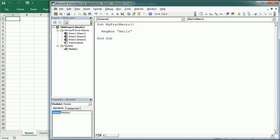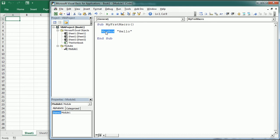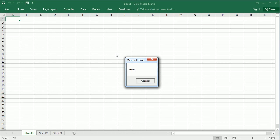That was actually our first macro — it consists of a sub procedure called 'My First Macro' within Module 1. MsgBox is the function to display a conventional Microsoft message box on the screen. When running the macro, it simply displays the message 'Hello'.